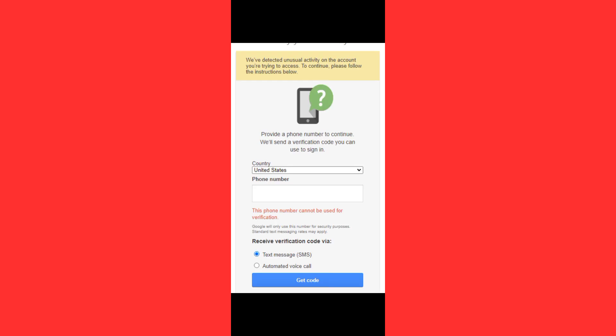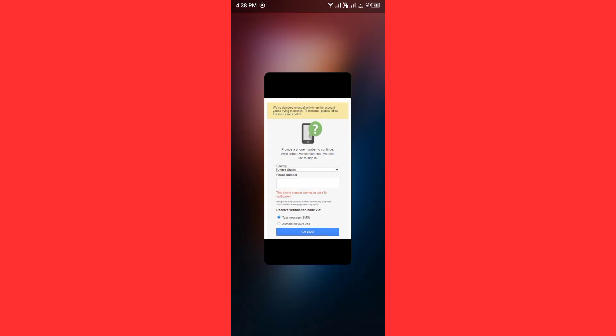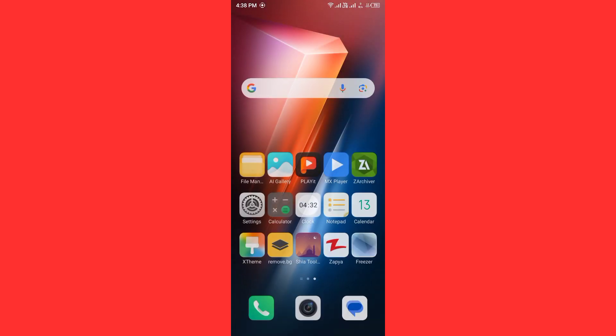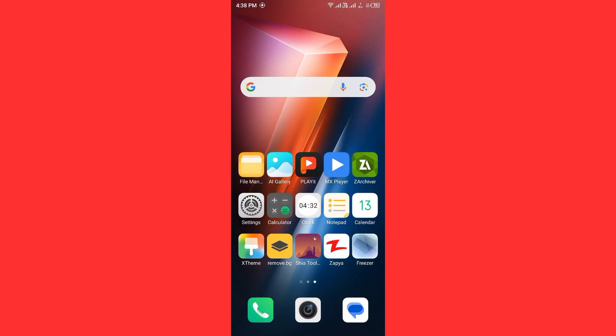Hello everybody and welcome back to our YouTube channel with another informative video. Today we will show you how to fix the Gmail error message 'this phone number cannot be used for verification'. Don't worry, we have got a solution for you to fix this common Gmail issue.